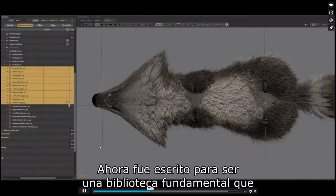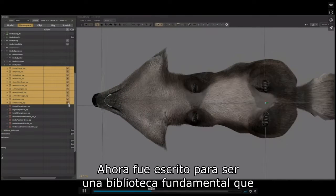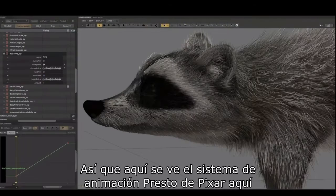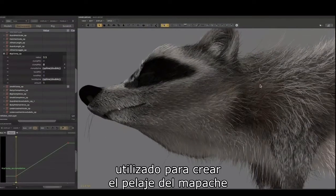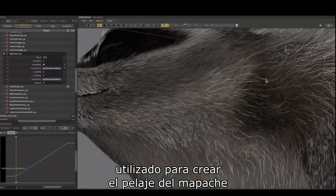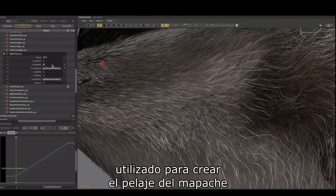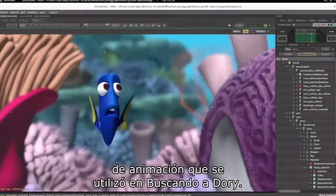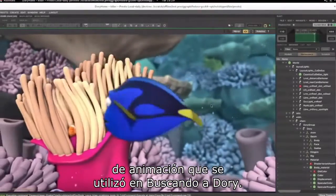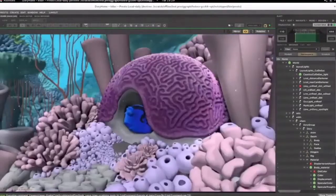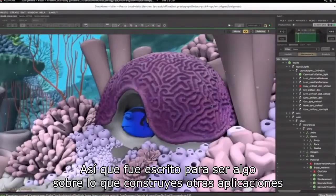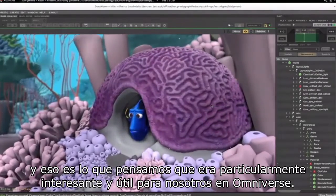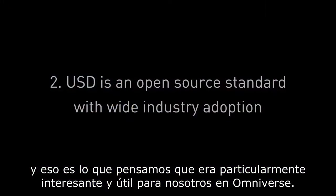USD was written to be a foundational library used as a basis to build other things on top of. Here you see Pixar's Presto animation system, used to create the fur for the raccoon in Incredibles 2, and showing the animation interface used in Finding Dory. It was written to be a thing that you build other applications upon, and that is what we found particularly interesting and useful for us in Omniverse.